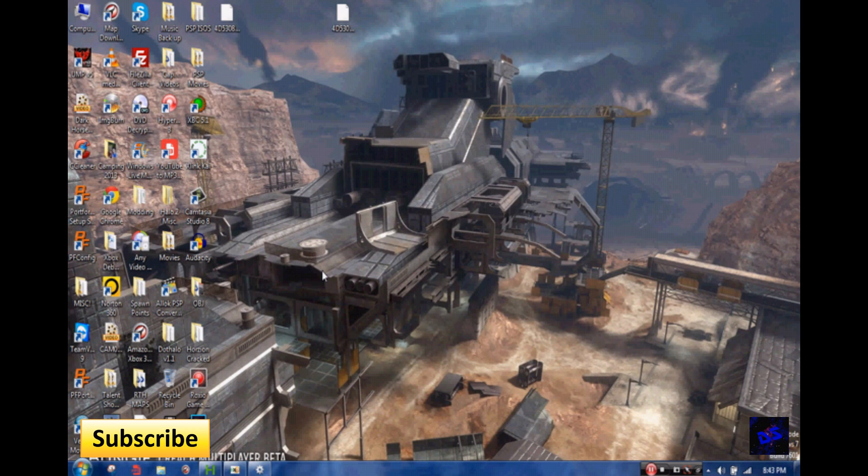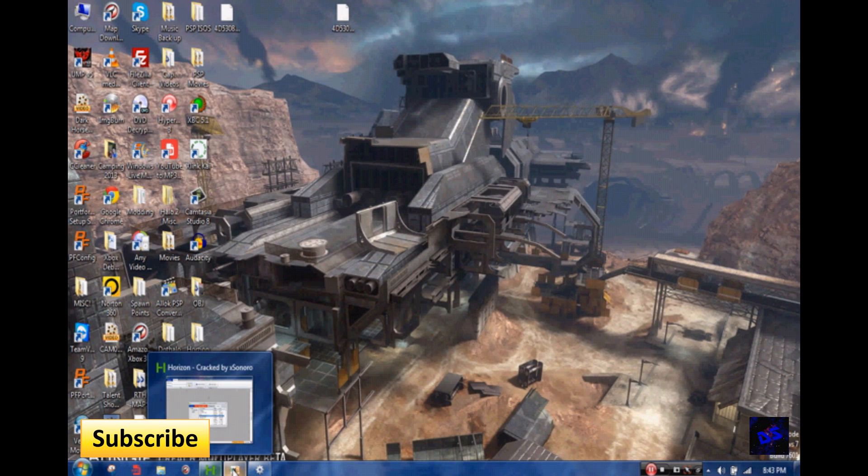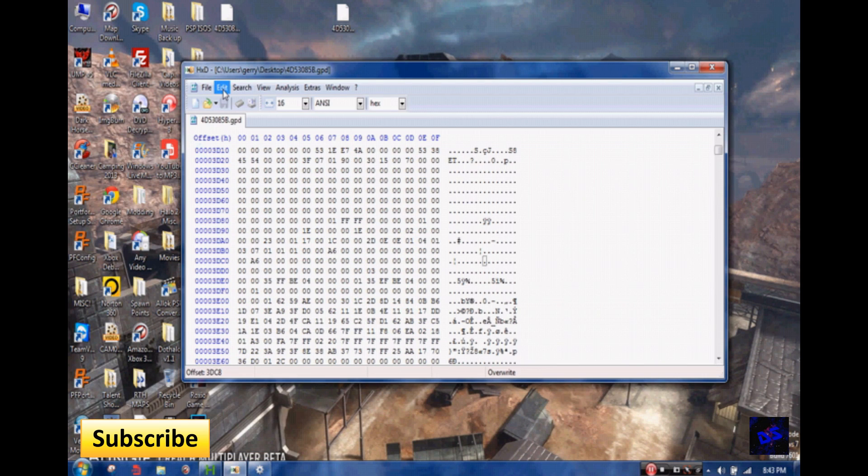A couple hours later, he just got a permanent ban. Like he got console banned. So just for Reach though. But anyway, what I wanted to show you guys is, hold on, let me show you here.